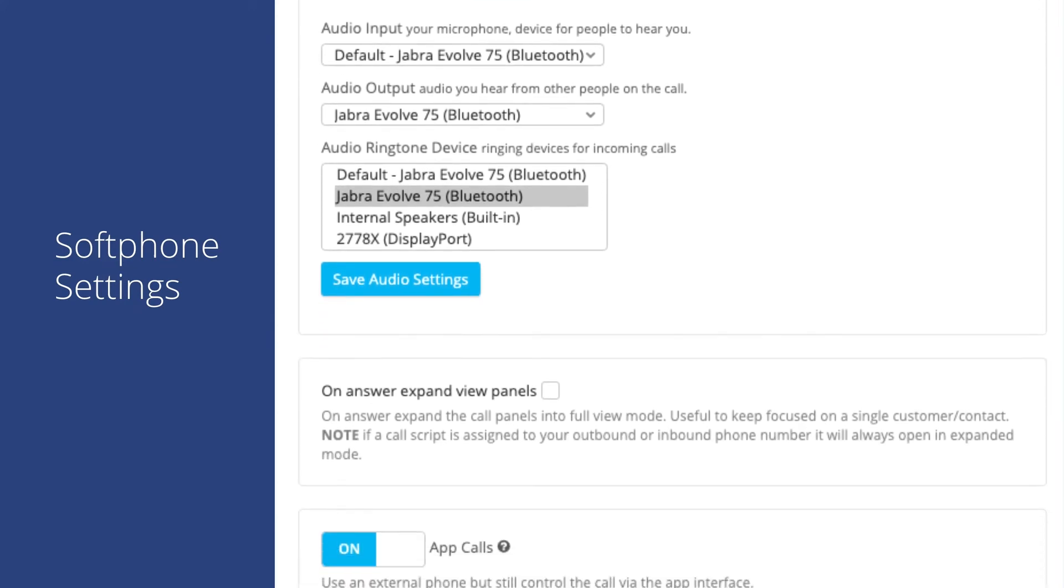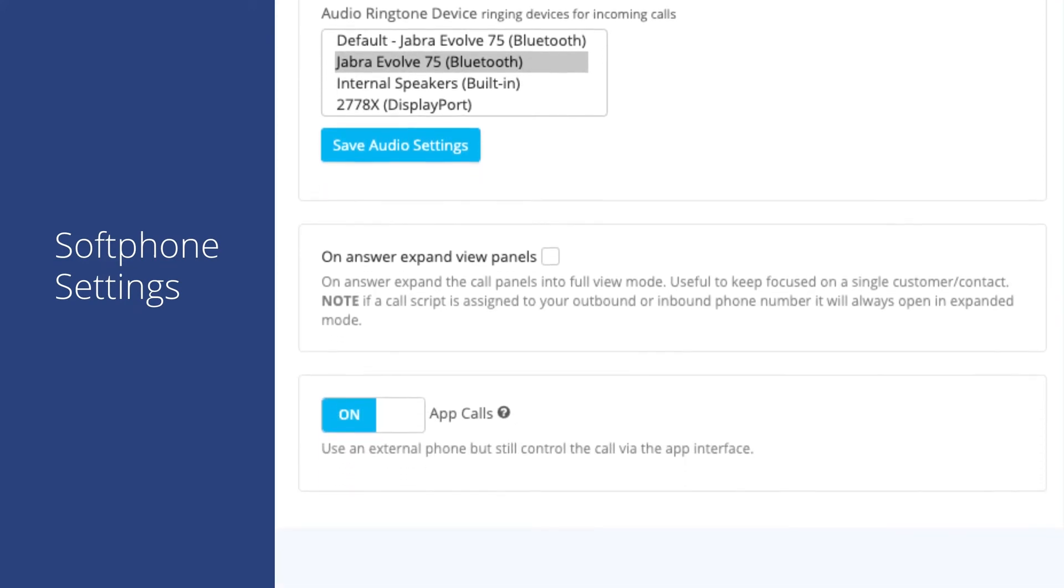Below the audio devices, we provide an option to expand the view panels when you answer. This will expand the call record to a full screen view, which can help you focus on the active call.